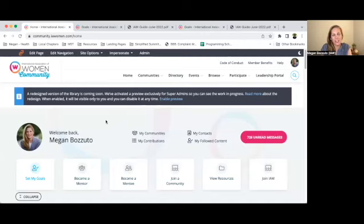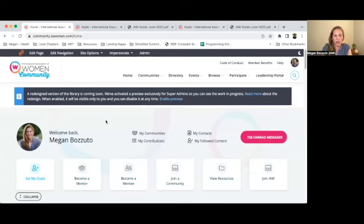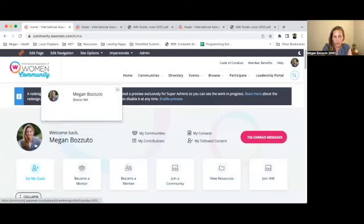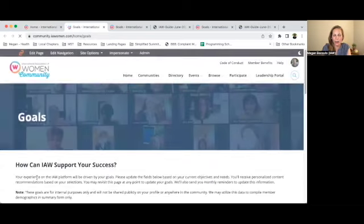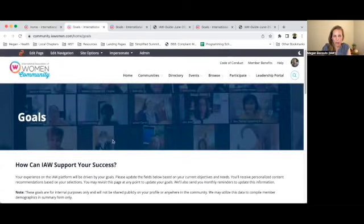Hi there. I'm excited to share that we have a couple of new features within the IAW community, and I'm going to give you a quick tour and show you how to use them right now. When you log in, you'll see on your member dashboard directly below your profile photo, there's a button that says 'Set My Goals.' This is new and is an area where you can share your goals with our team.